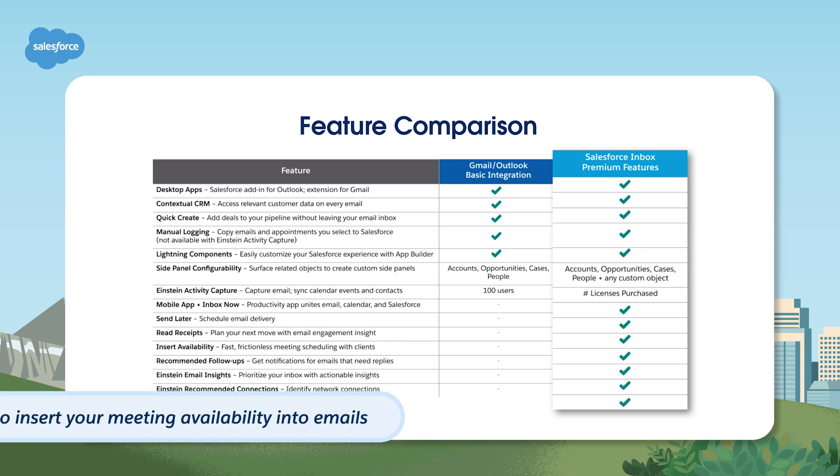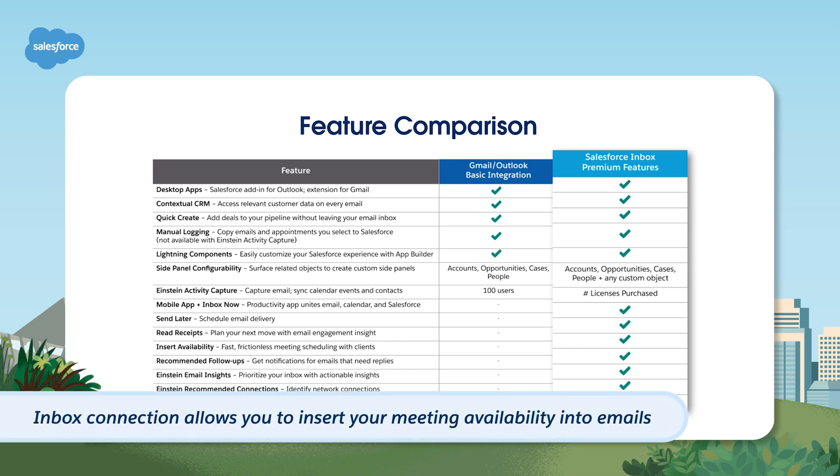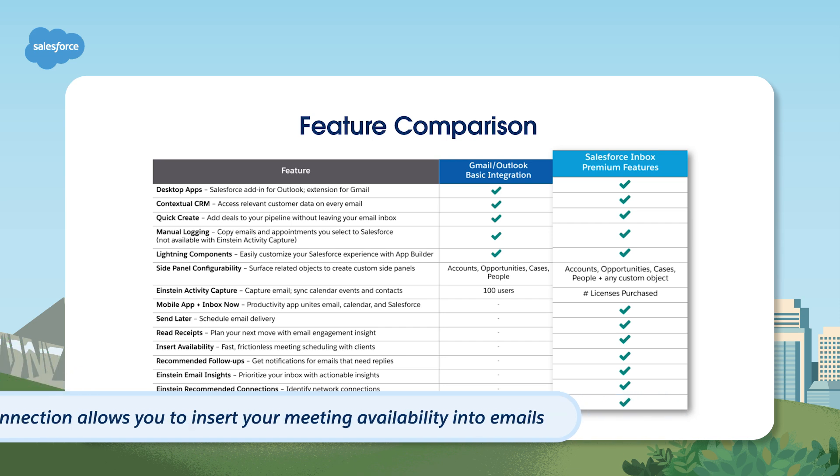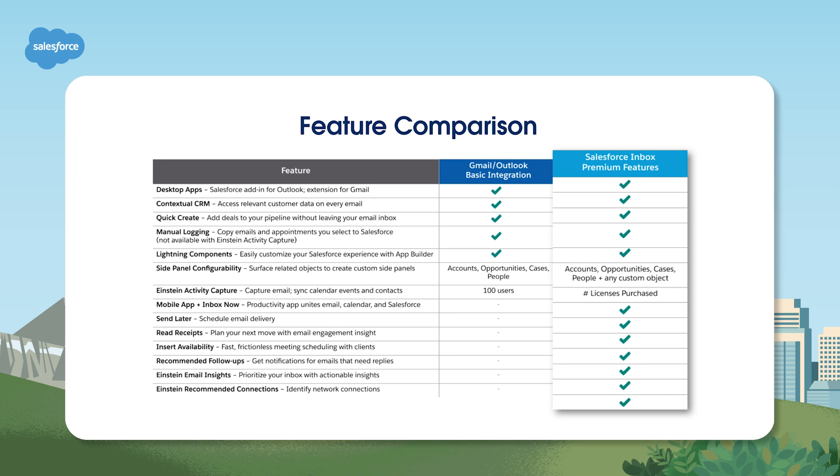With Inbox's connection to your Google Calendar, you can even insert your meeting availability into emails. Salesforce Inbox is available with a variety of editions and licenses and is only available in the Salesforce Lightning interface.